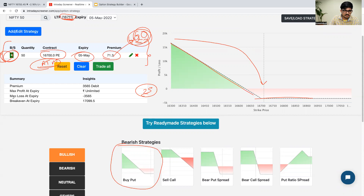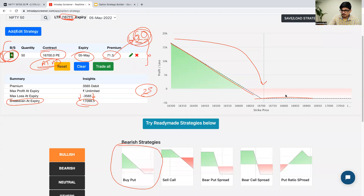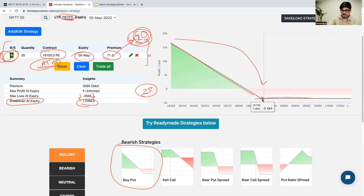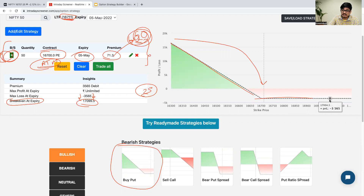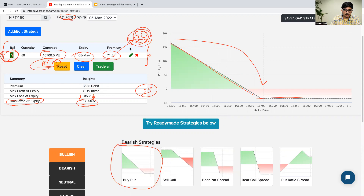The breakeven point at expiry is 17,099. That is what you get — the breakeven point and how much loss you might incur. If that specific stock goes to 16,700, you will be getting 3,565 rupees profit. If Nifty went till 16,600, the loss is only 1,865 rupees, but if it rallied till 16,800 or 16,200, the maximum loss that we can incur is 3,565 rupees — that is what it is showing here. The maximum profit is unlimited as this steepness continues to grow. The premium required to trade in this specific contract is 3,565 rupees.